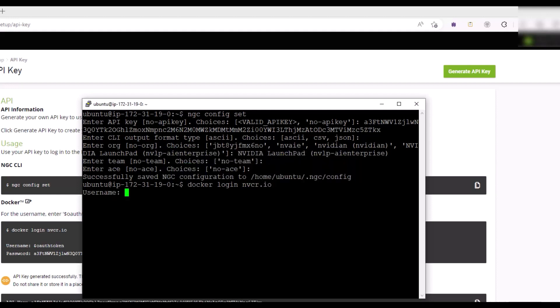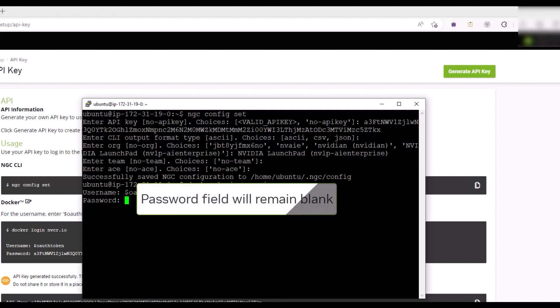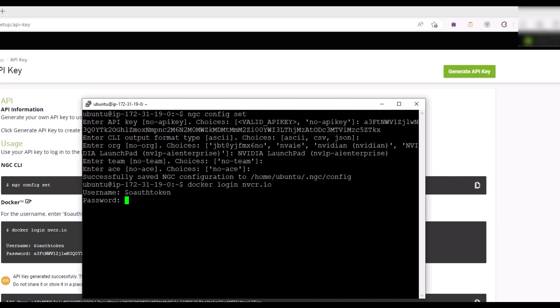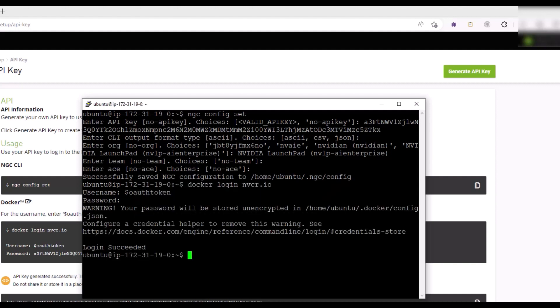For the username, type $OAUTHTOKEN and press Enter. For the password, copy your NGC API key and press Enter. Note that you will not see the password on the screen. A message is displayed that the login has succeeded.